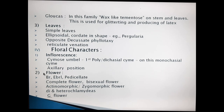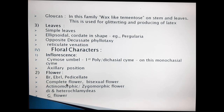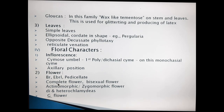Flowers have bracts but bracteoles are absent, indicated as Ebrl. Bracts are present, indicated as Br. Every flower has a stalk, so they are pedicellate flowers. A complete flower is present — complete flower means all floral parts are present: Calyx, Corolla, Androecium, and Gynoecium. Bisexual flowers are present. These flowers are actinomorphic; some are zygomorphic. These are hypogynous flowers.